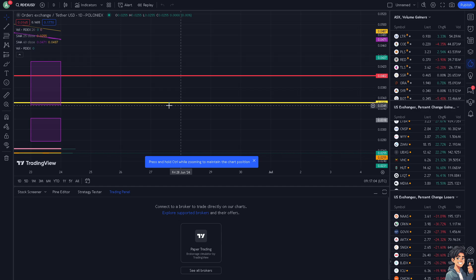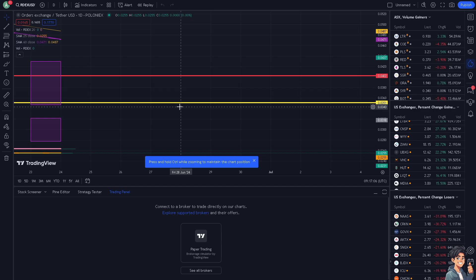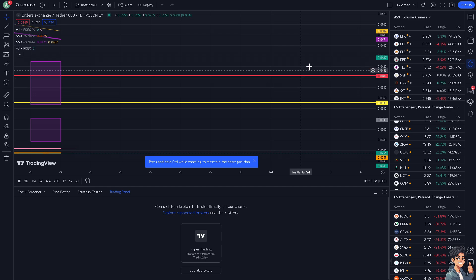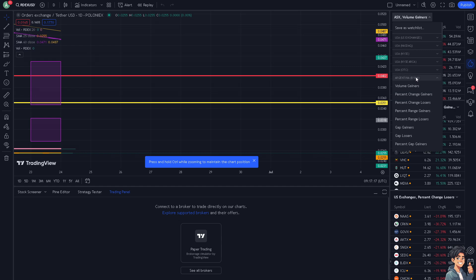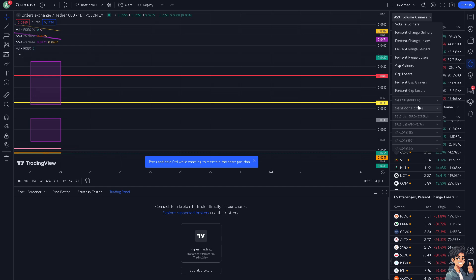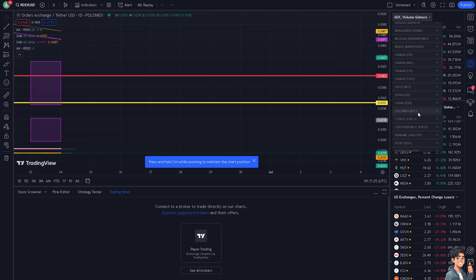Therefore, the account currency cannot be changed. The only thing you can change from here is to go to the volume gainers, and this is going to be the currency units. You have options like Argentina, Australia ASX, Vienna from Austria, and a lot more. You see this option right here.